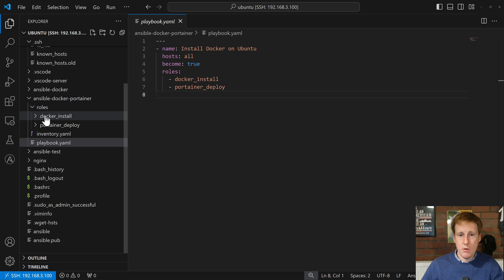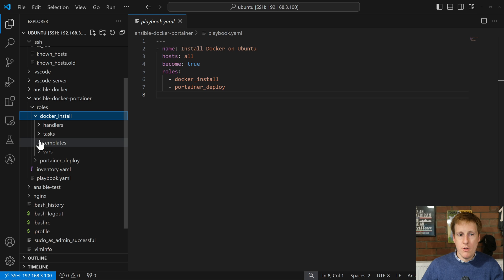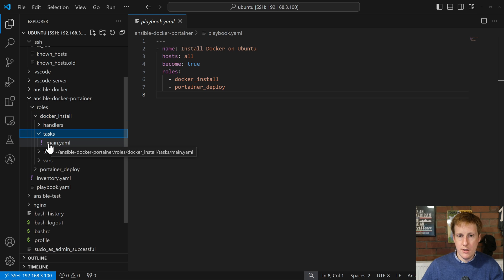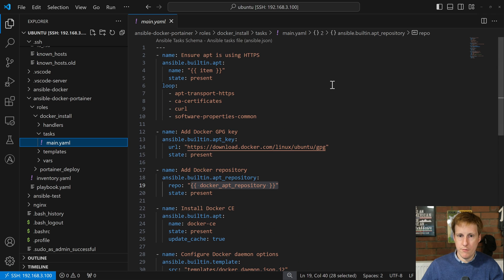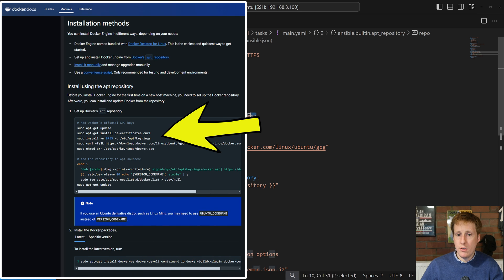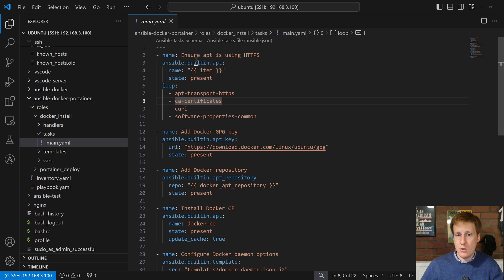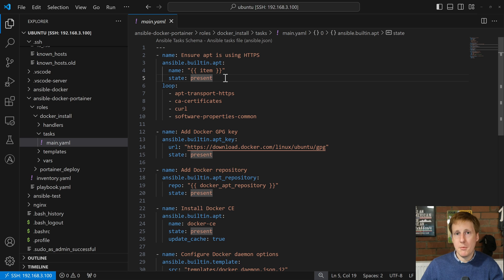With the playbook out of the way, let's go into the roles. I'm going to go through the Docker install tasks main.yaml first, because this is basically the thing that runs and references the other folders. Let's open up the main.yaml and have a look at what's going on.